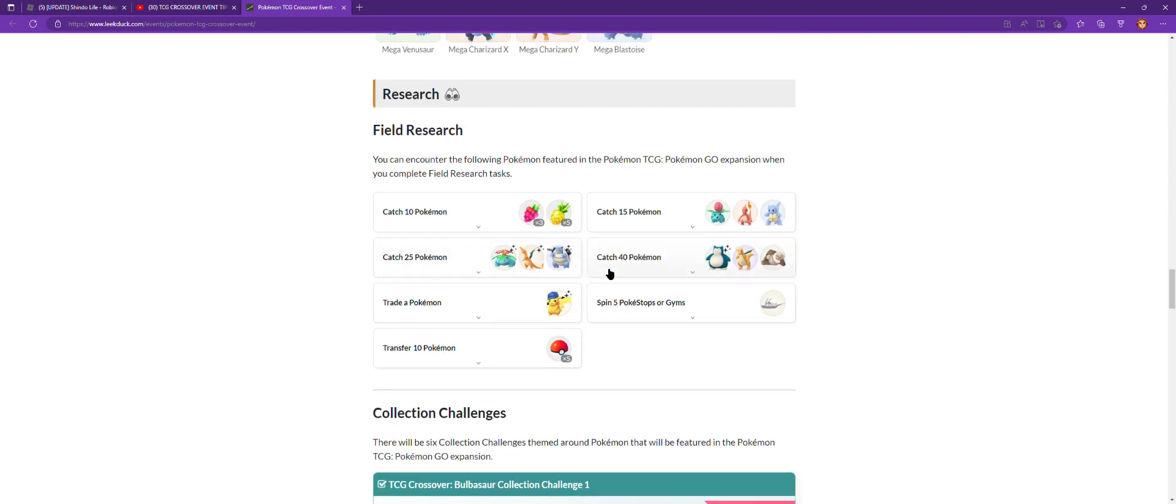In another challenge, if you trade a Pokemon, you get a TCG Hat Pikachu which could be shiny. I never got that challenge - actually no, I did get it but it wasn't shiny.